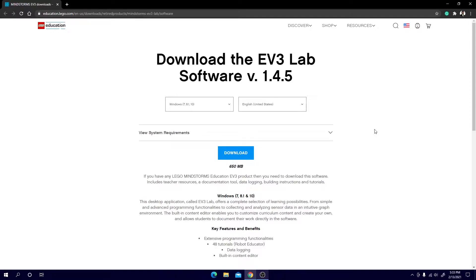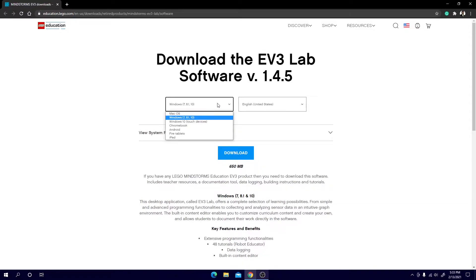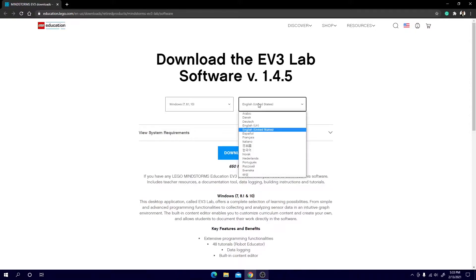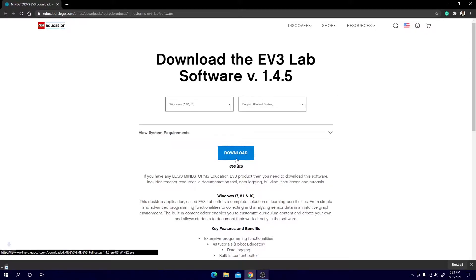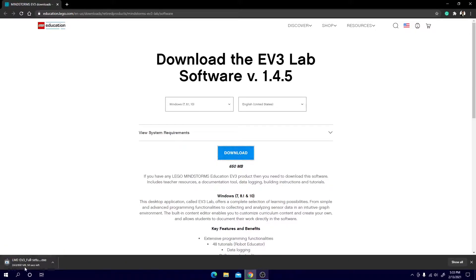So the first thing you need to do is go to the description and click on the download link. This will bring you to this site and from there you can select what operating system you have and your preferred language. Now that you click that you can hit this download button right here and it will start downloading into your downloads folder as you can see at the bottom left.